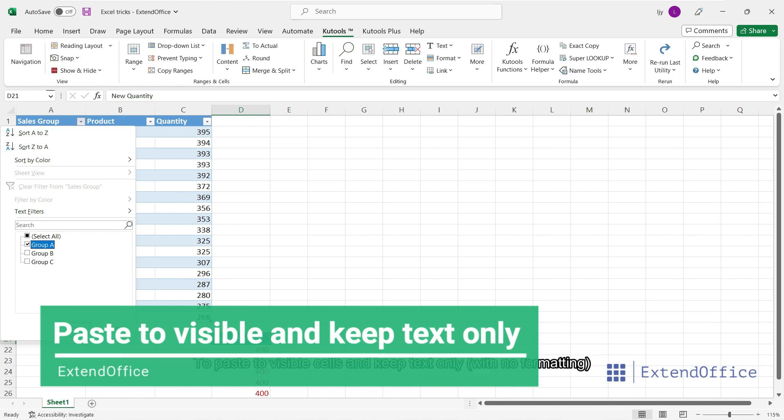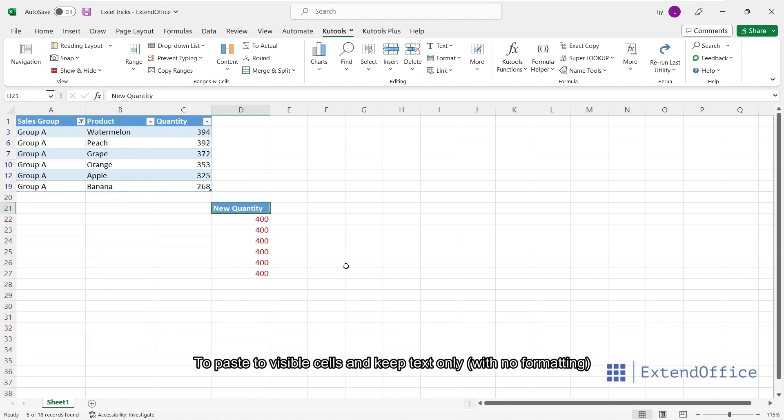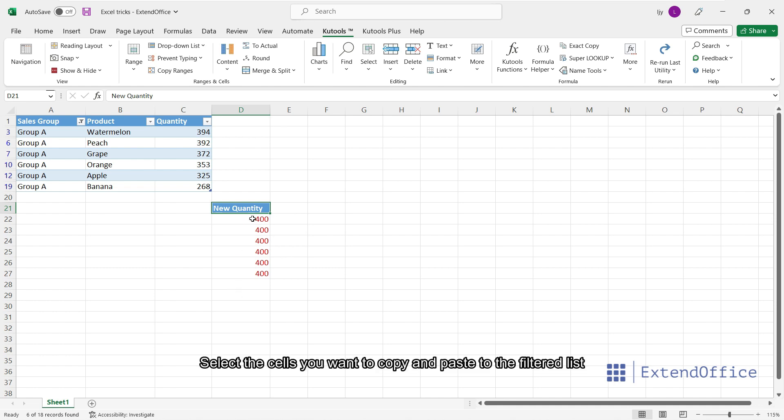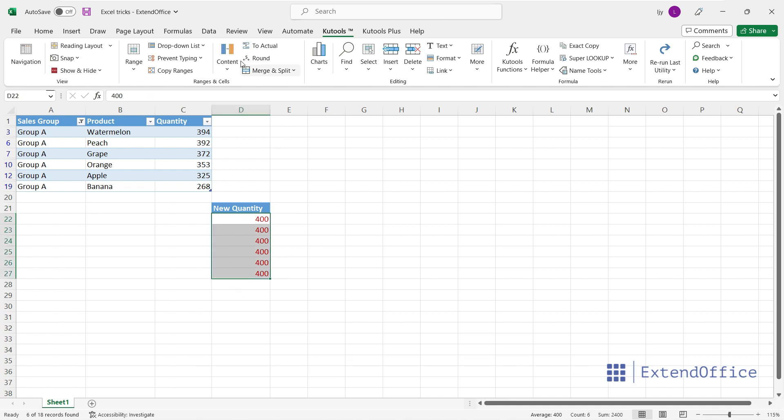To paste to visible cells and keep text only, select the cells you want to copy and paste to the filtered list.